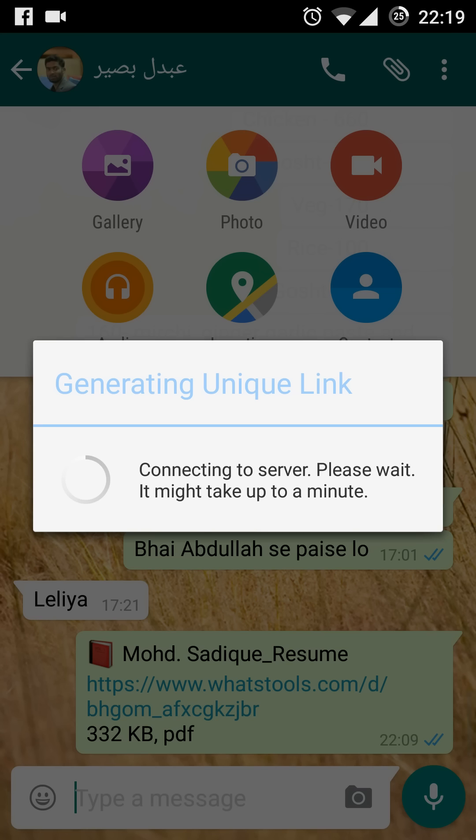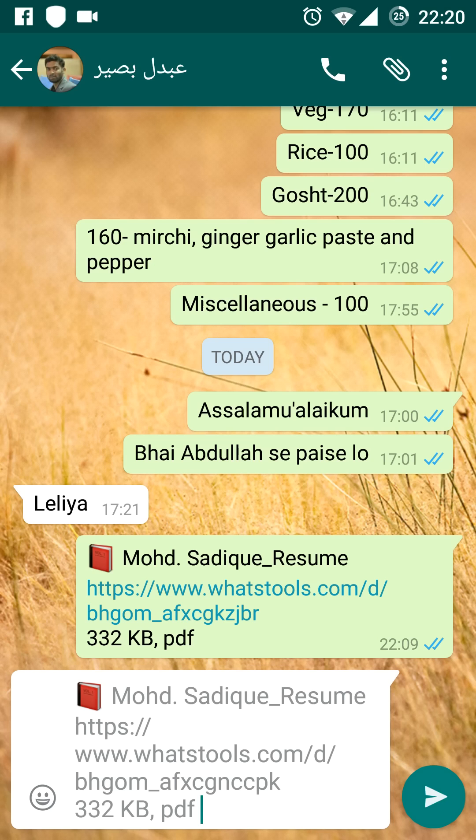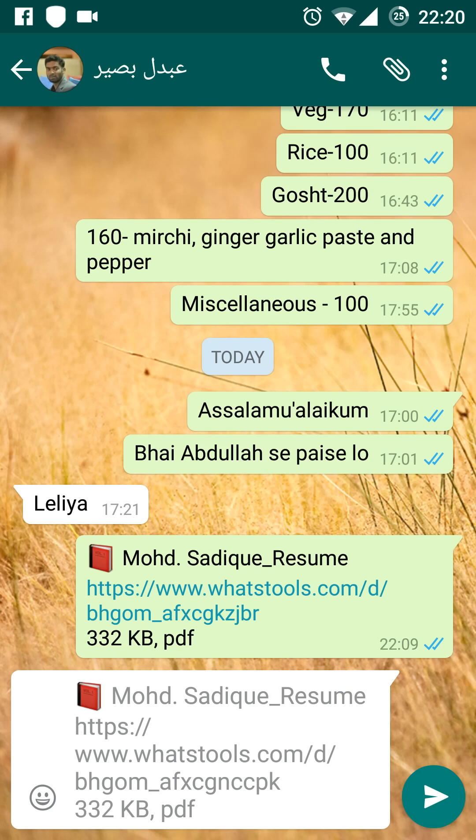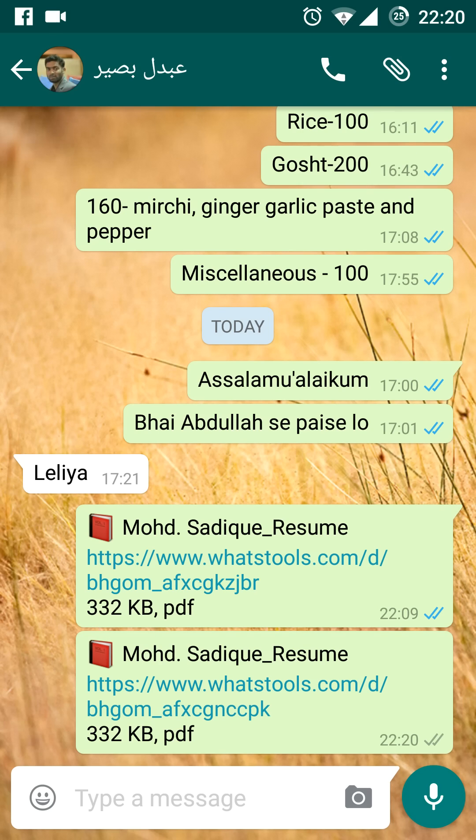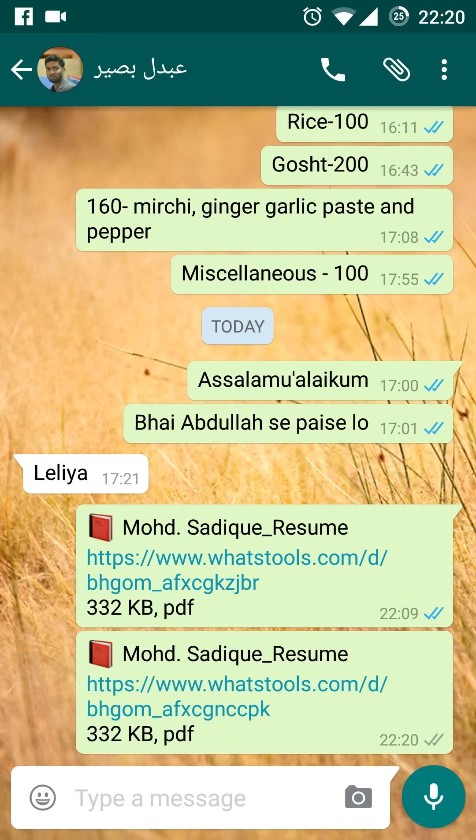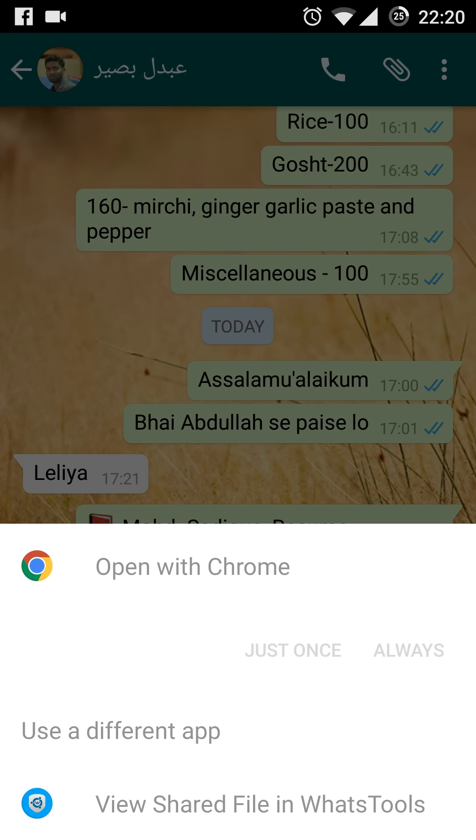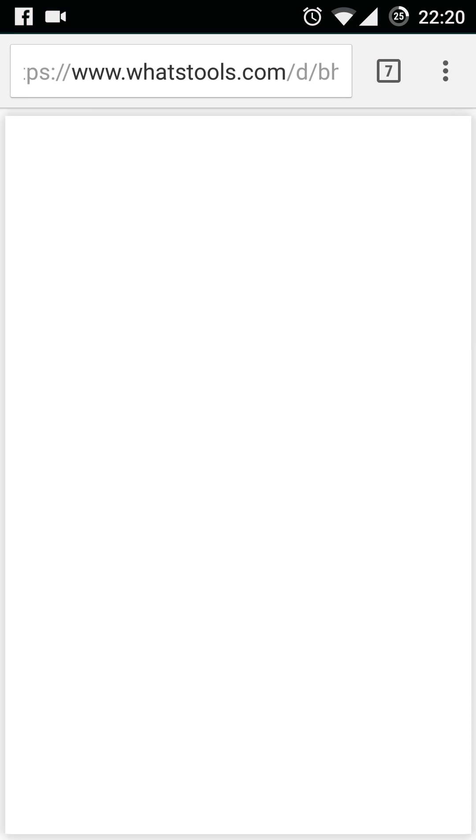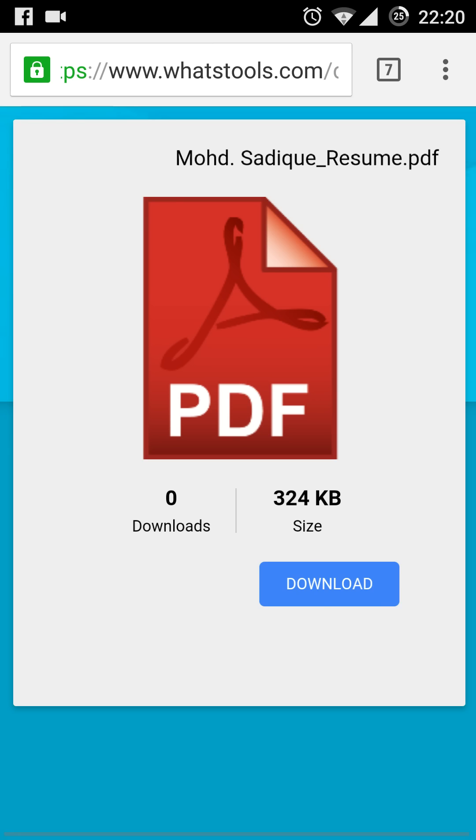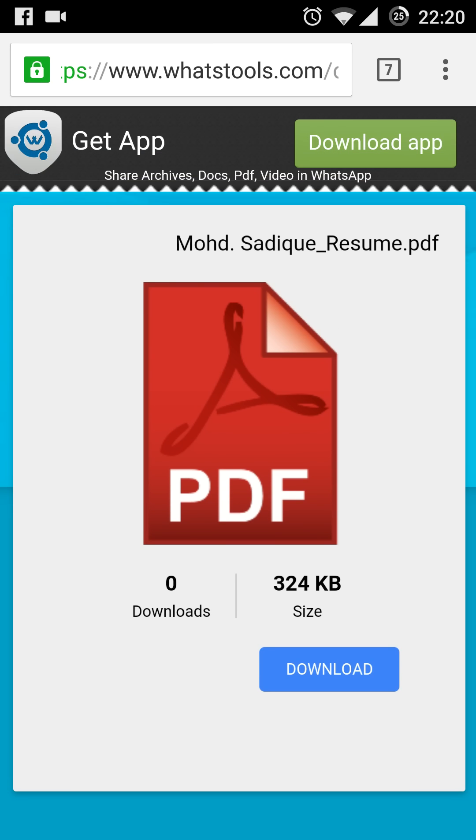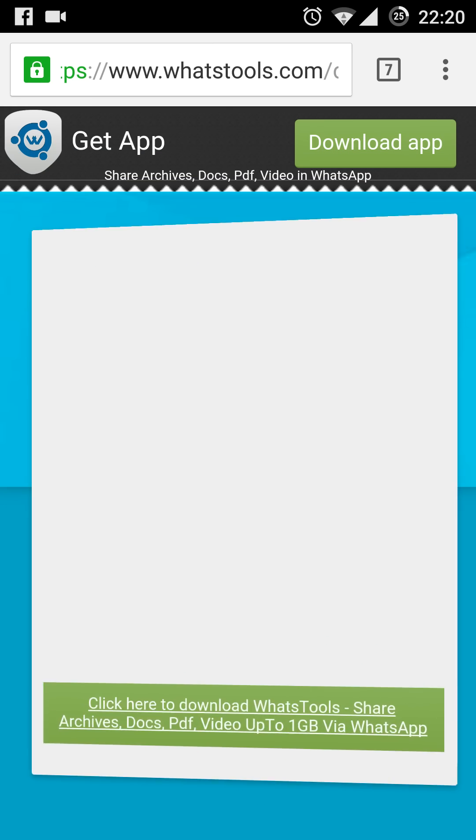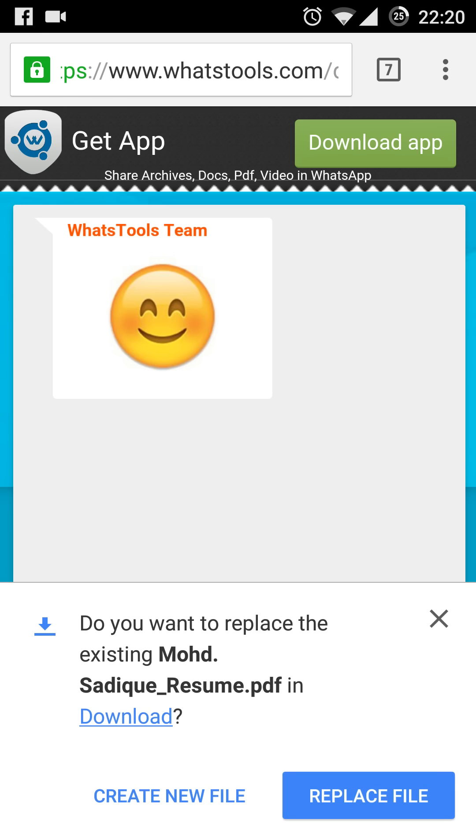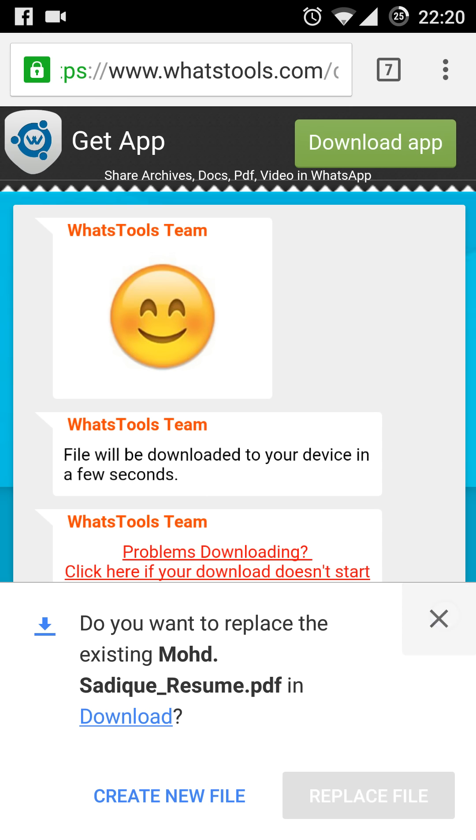Just press to send. Here you can see that the file has been sent. Once the file is sent, the user on the other end can click on this link, and it will open a page from where you can download your PDF file.